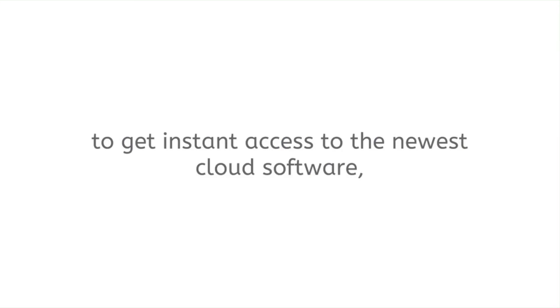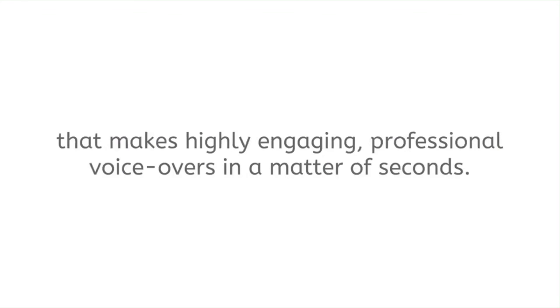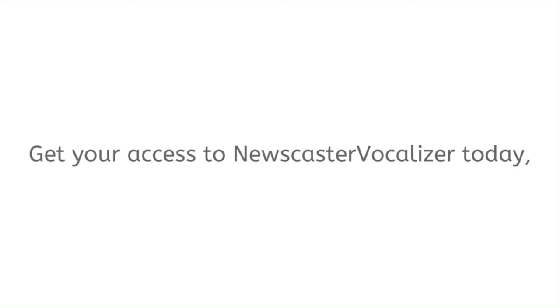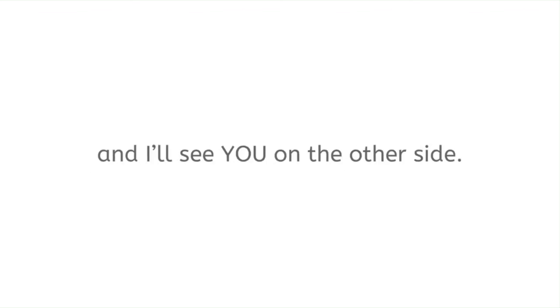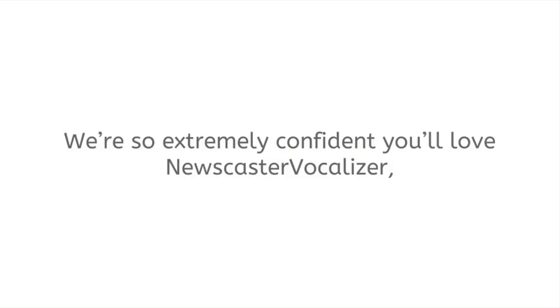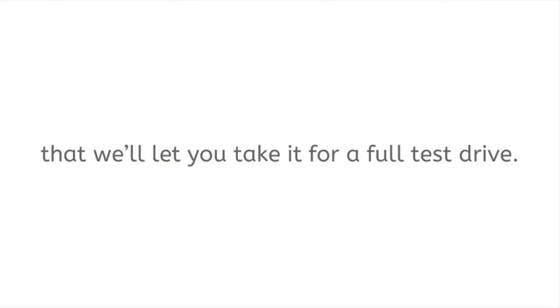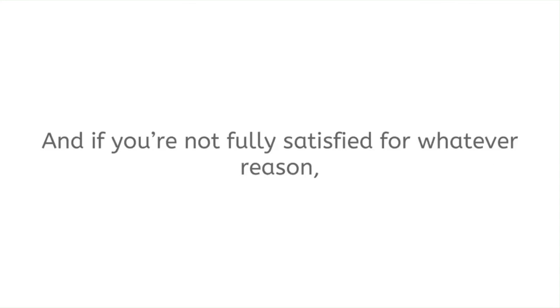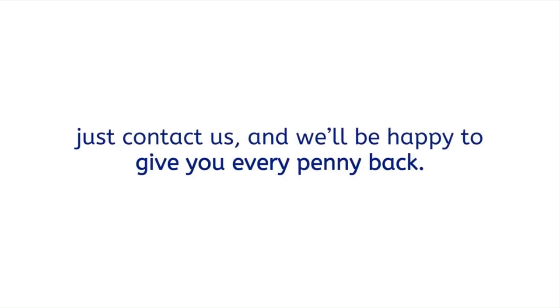Get your access to Newscaster Vocalizer today and I'll see you on the other side. Oh, and of course you're fully protected by our no questions asked promise. We're so extremely confident you'll love Newscaster Vocalizer that we'll let you take it for a full test drive, and if you're not fully satisfied for whatever reason, just contact us and we'll be happy to give you every penny back.